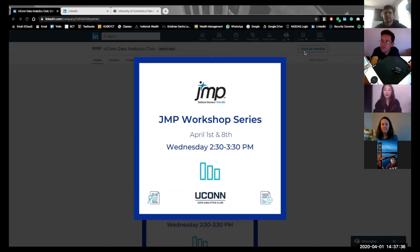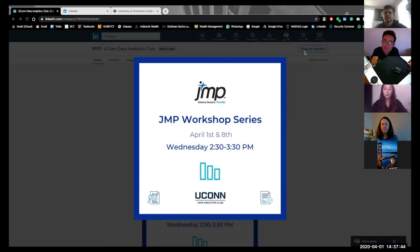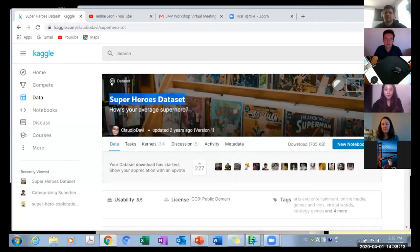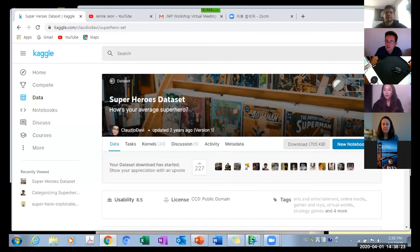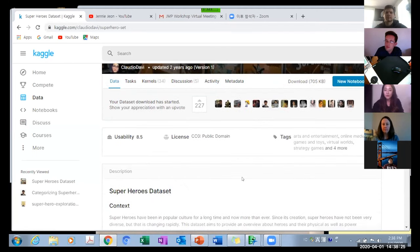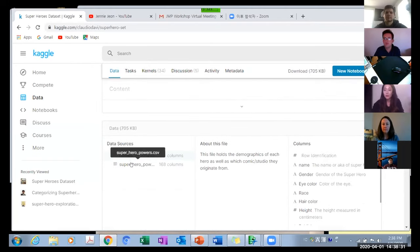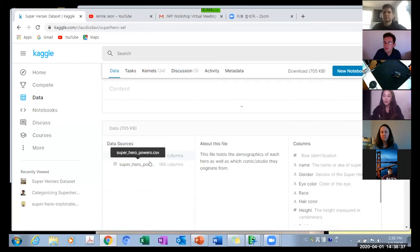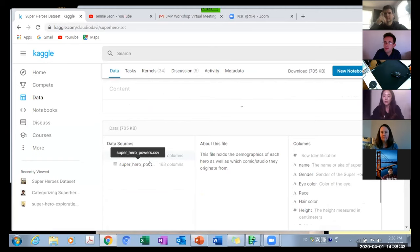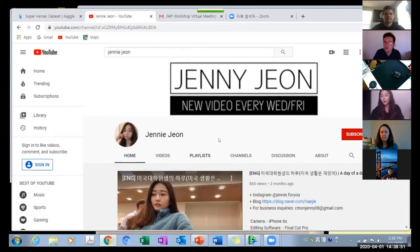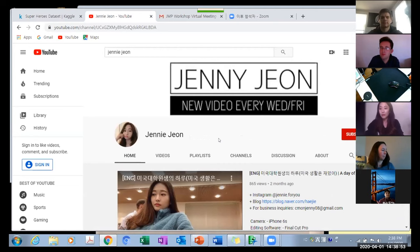Before I start, I have a couple of announcements. I'll teach JMP using the Superhero Dataset. You can download it from here. We have two datasets: Superhero Information and Superhero Power. But I did a couple of adjustments to make sure you learn easier. After the workshop, I will upload my own dataset through my YouTube channel. I will upload every workshop and all the material using this channel.